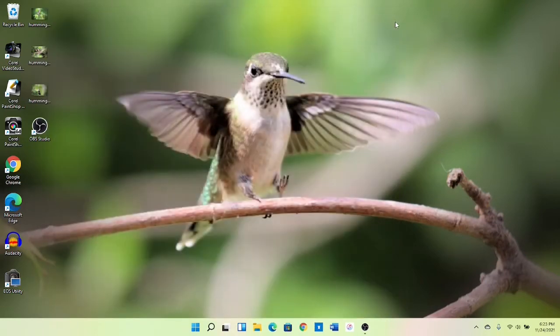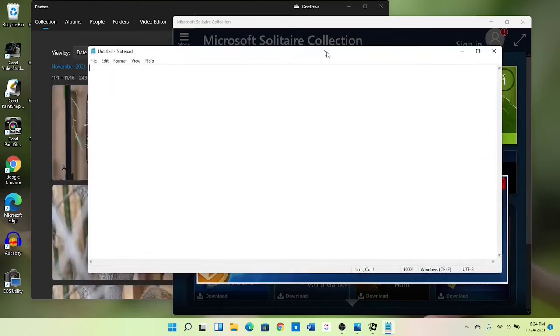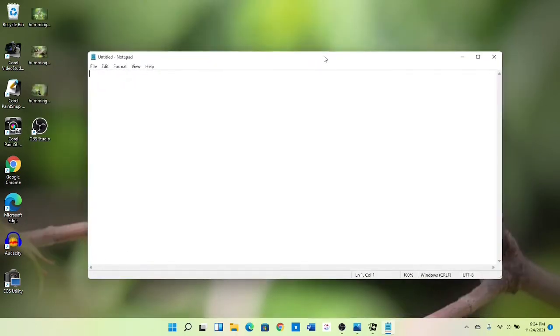Close Settings, then if you open some windows, you can grab and hold on to the top bar on an app, shake it side to side, and all other windows will minimize.